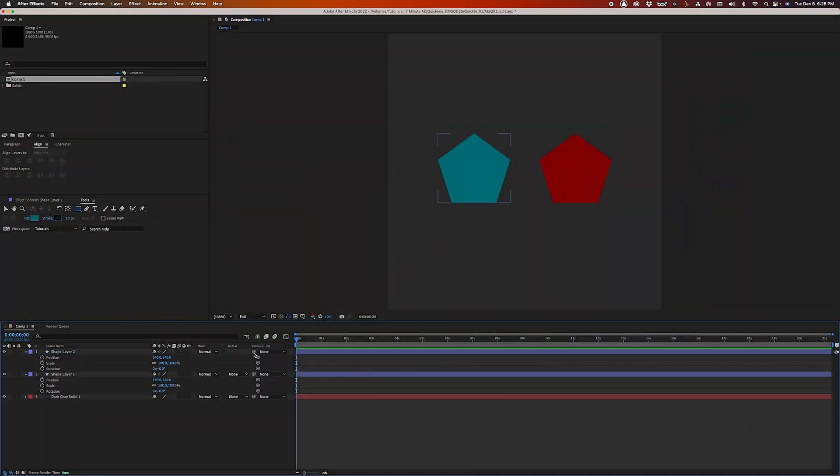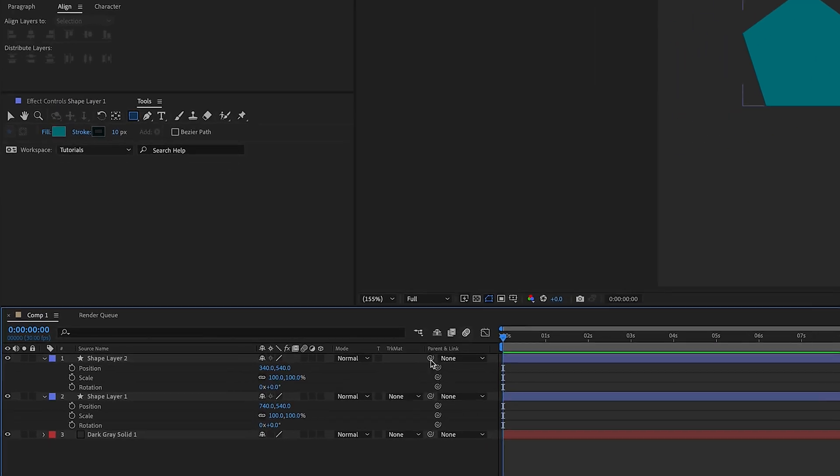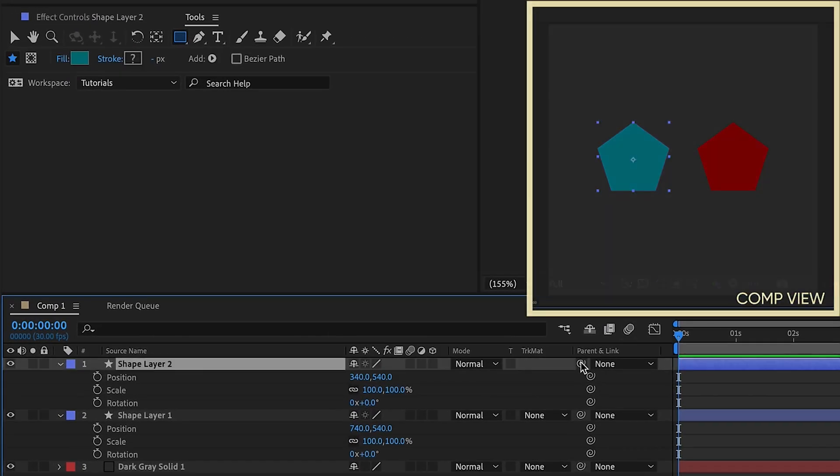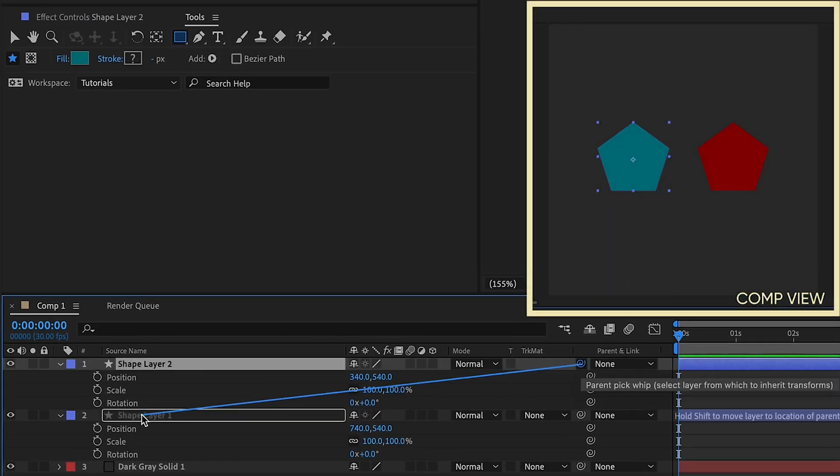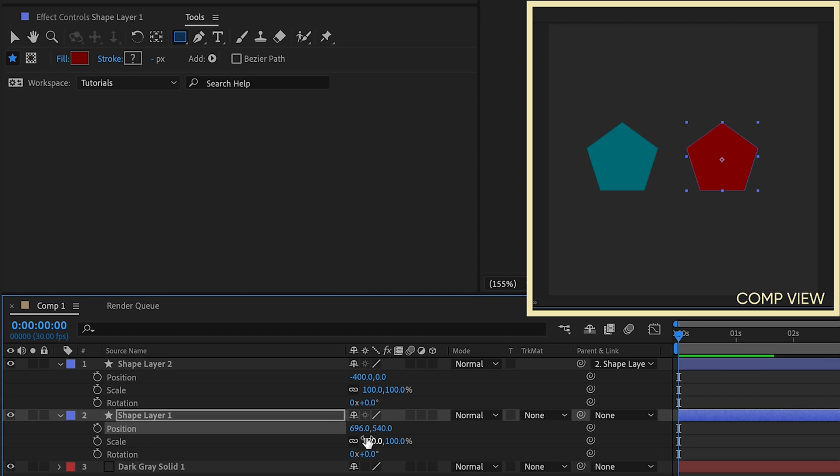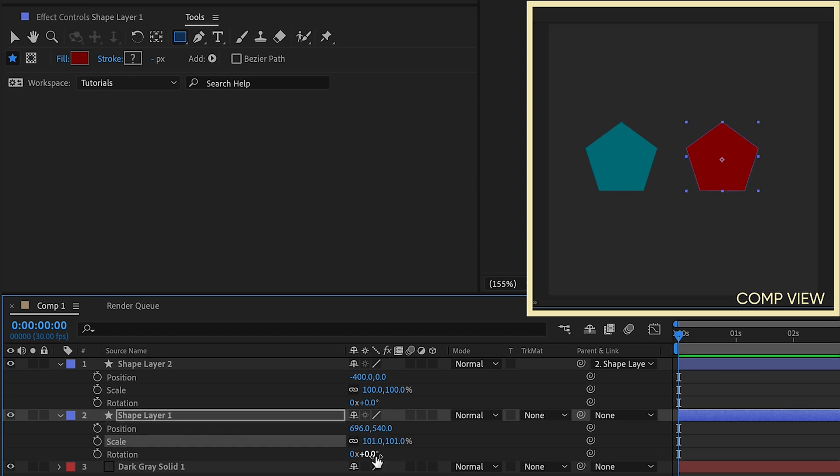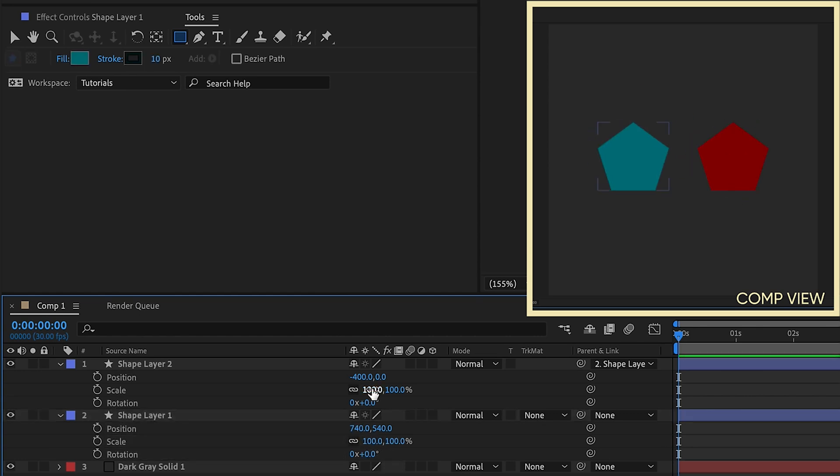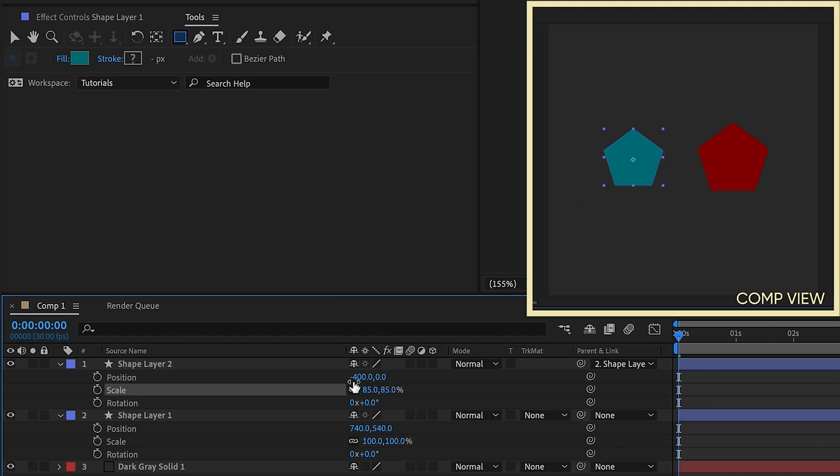Okay, so if you've been doing motion graphics for any amount of time, you are probably very familiar with parenting. Take layer one and parent it to layer two, and it will follow layer two's position, scale, and rotation. And by doing that, you have full control over the child layer.